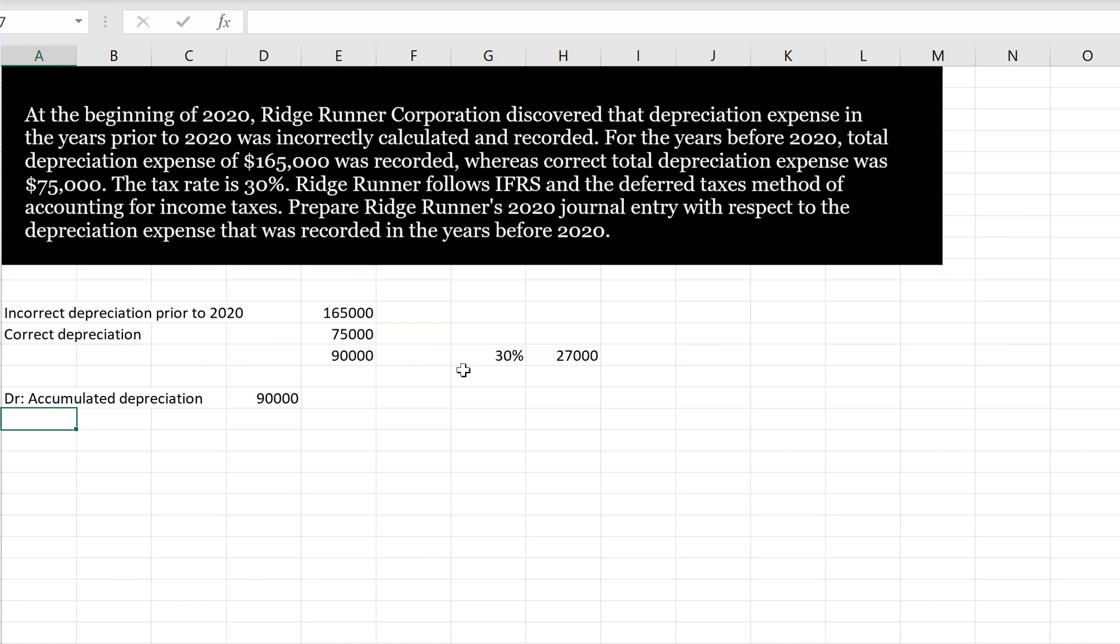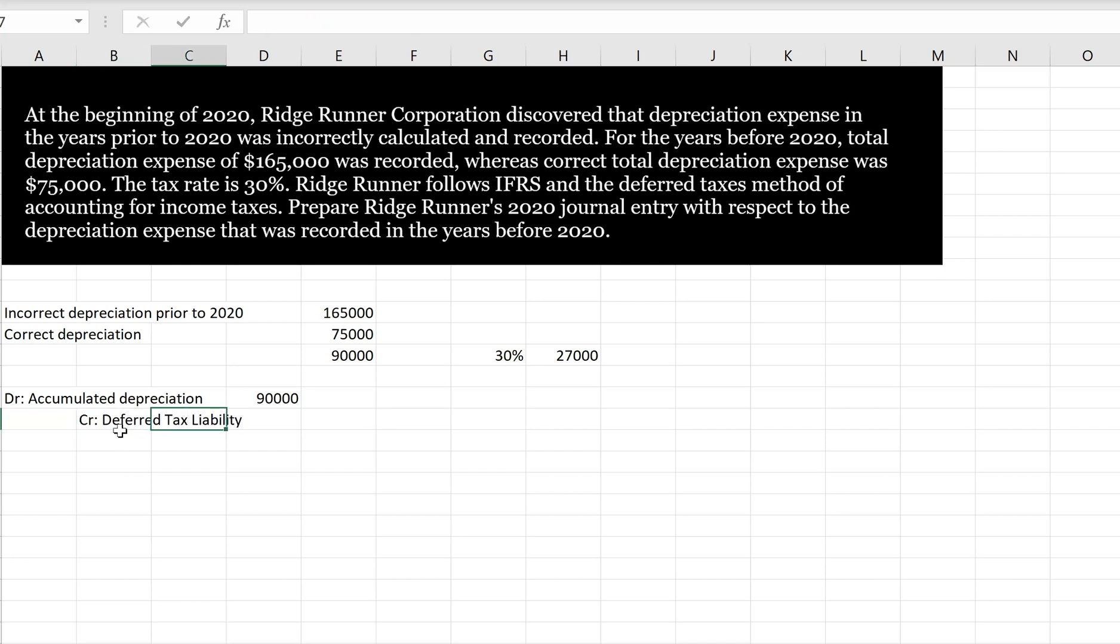So we're going to go debit accumulated depreciation, credit deferred tax liability, because our deferred tax liability increased. $27,000, this is the number we just calculated right here.